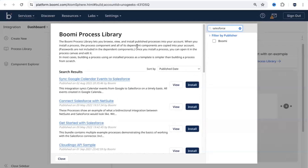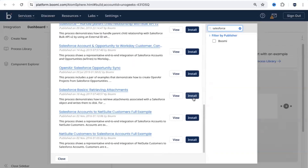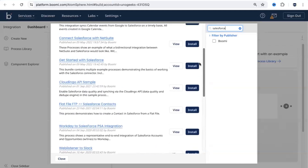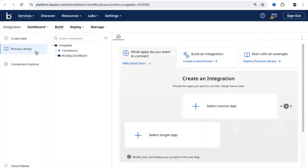Before you build your integration flow, come into the Process Library. There's an 8 in 10 chance that somebody else would have already created an integration you're about to build, in which case you don't need to build it again. Against each process listed here, there is an option to install it. The moment you hit the install button, that particular process will be installed into your project. That's the benefit of using the Process Library.